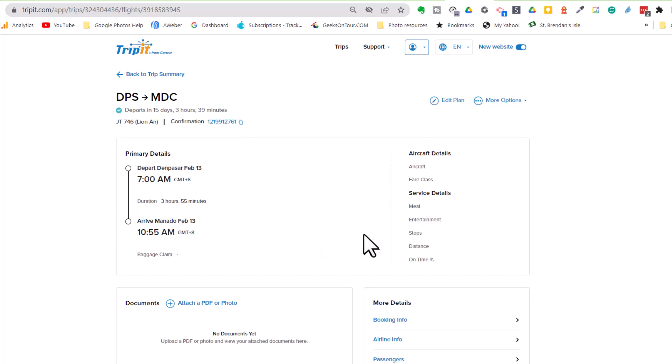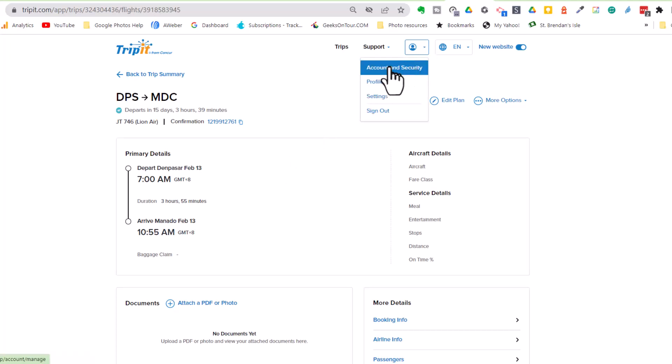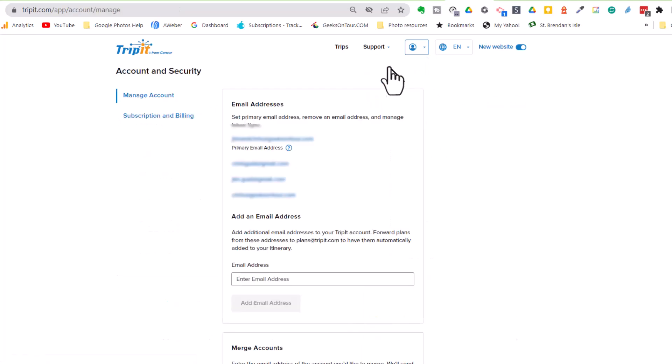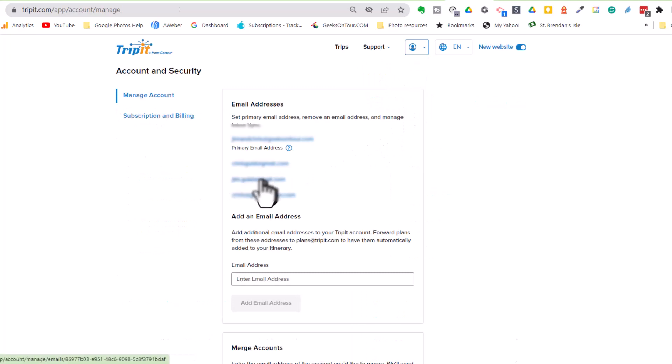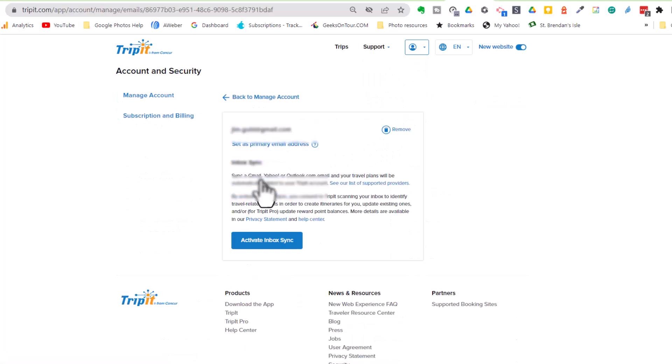If you want to use the automatic method of syncing your emails, all you have to do is go to your account and select the email that you want it to look at and click on Activate Inbox Sync. But don't worry, if you don't want it to be accessing your email, you can forward emails manually.